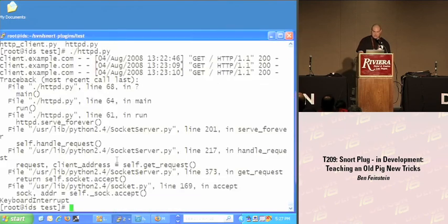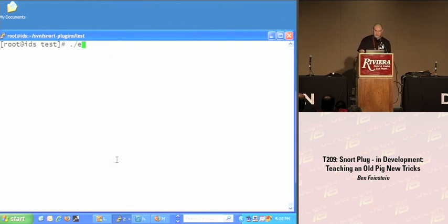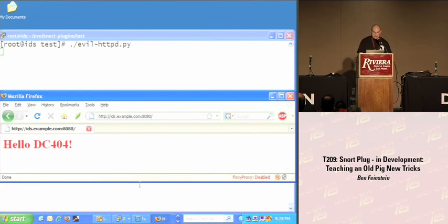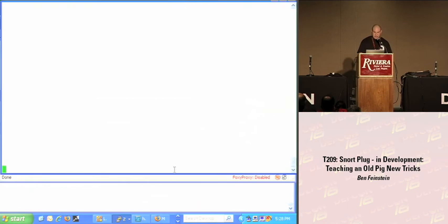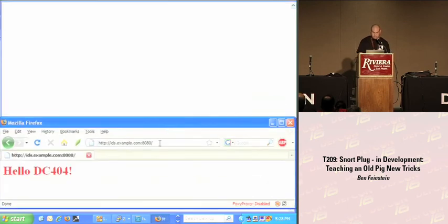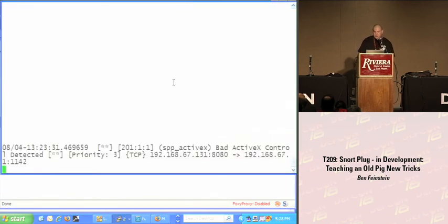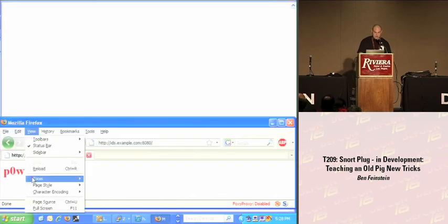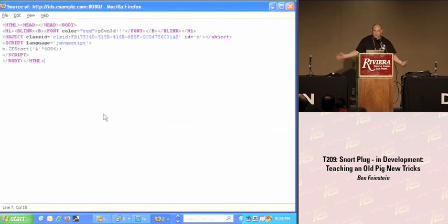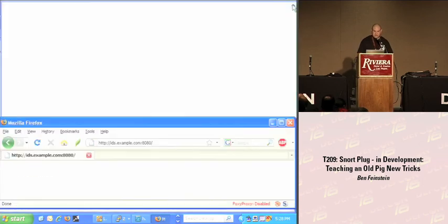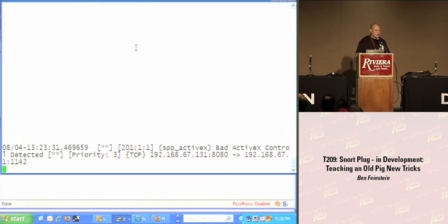Let's stop this web server and run the evil web server. Let's make a request there. And in the background we're tailing the log. You've been pwned — there's your alert: Bad ActiveX control detected. If we look at the source code on this page, we're instantiating an ActiveX object by class ID and calling the IE Start method — which is bad juju — overflowing it with 4KB of A's. That's what it alerted on. It worked.